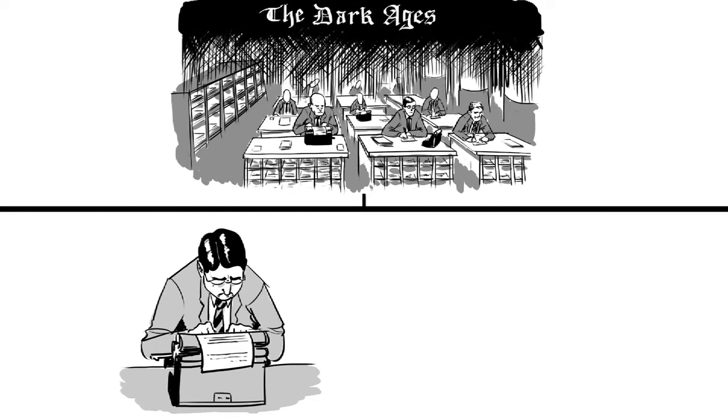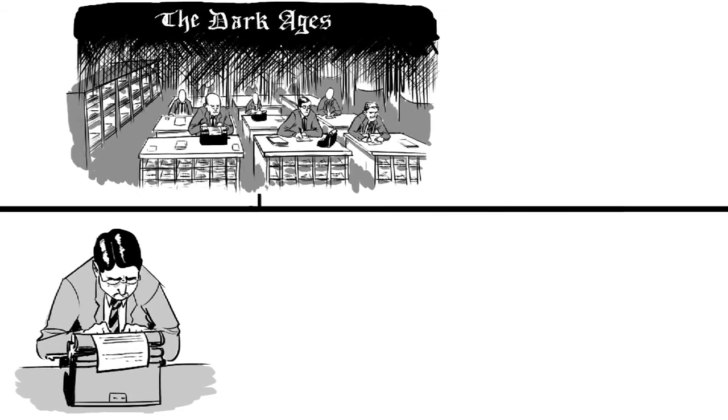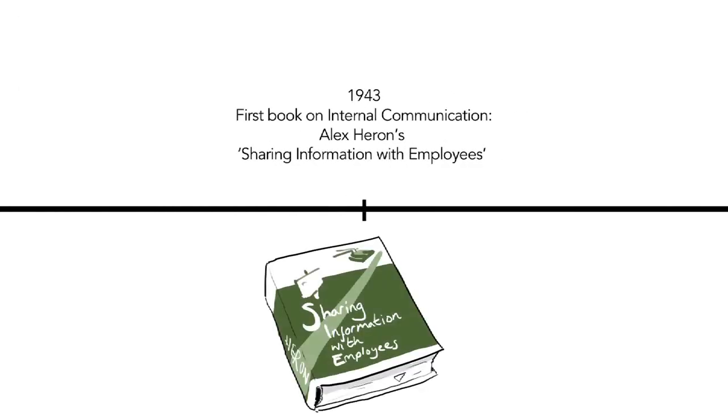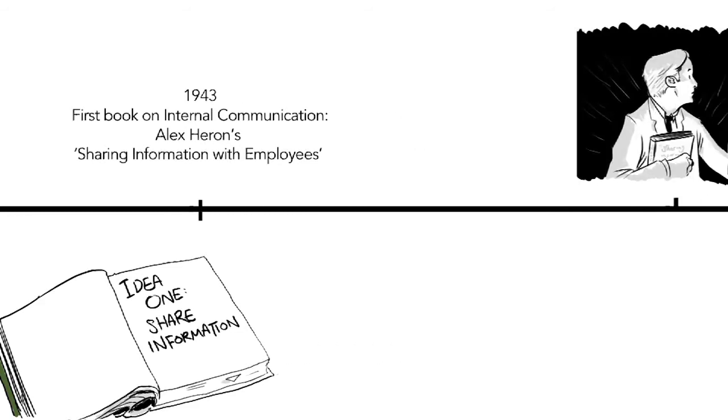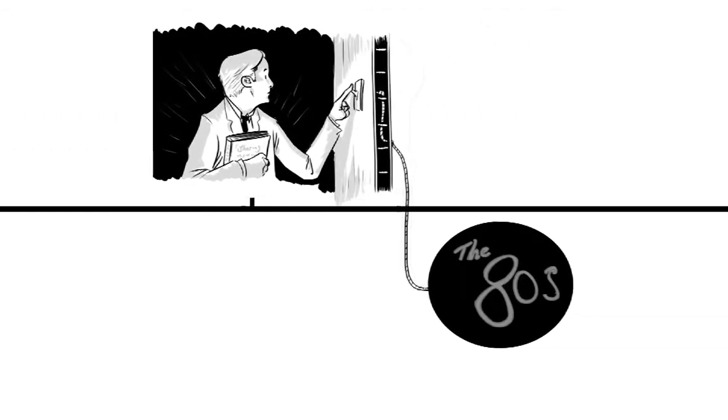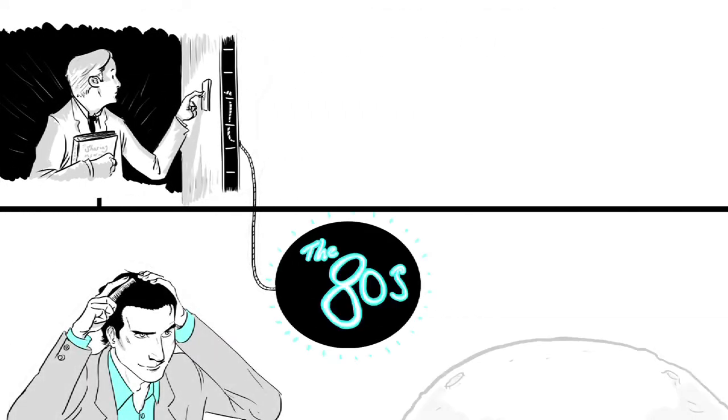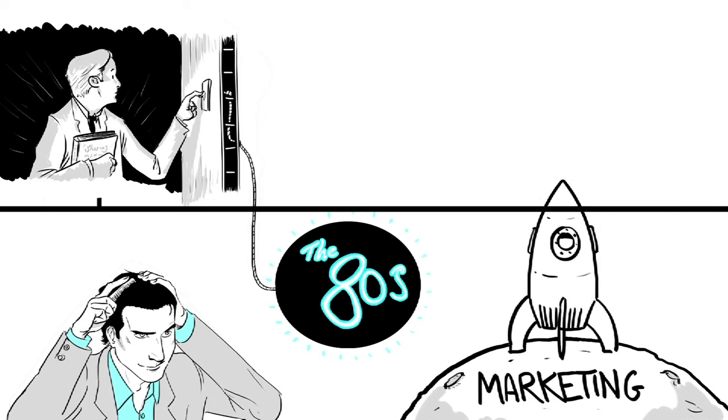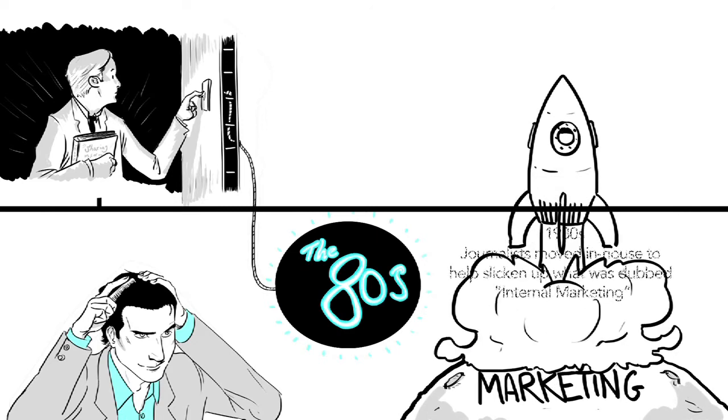It was a dark, dark time for internal communications. There were sporadic publications on sharing information but there was no significant progress until the 80s when from the worlds of journalism and marketing came internal marketing.